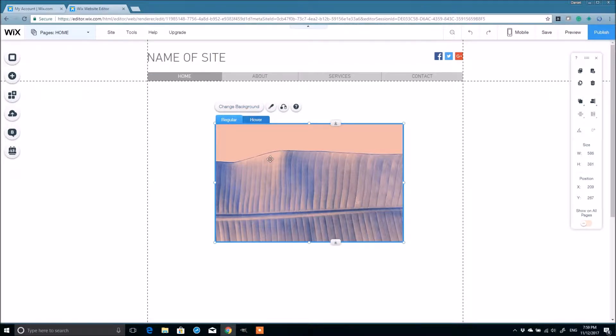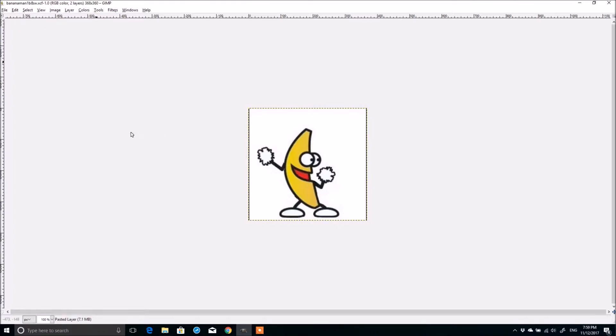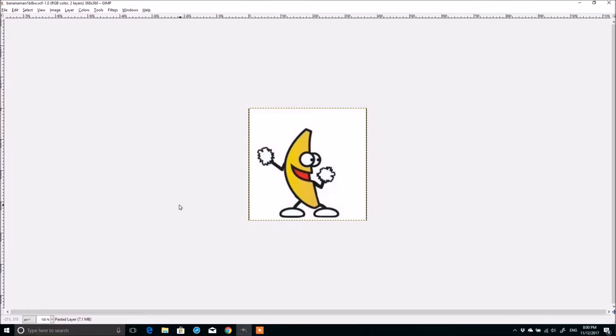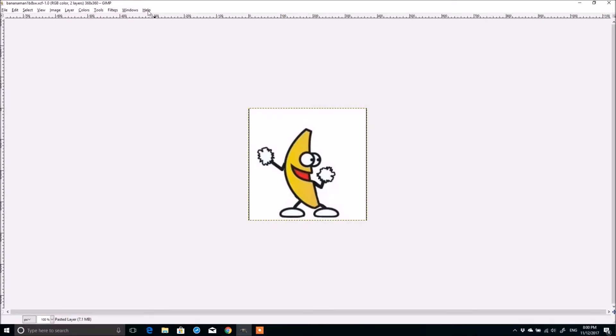So first things first is I'm going to open up GIMP here. And within GIMP I found this picture of a banana man. Now certainly Wix has its own image editing software. You could have the exact same effect within Wix. But I like to use my own GIMP. I have a little bit more control. I can do more fancy things with it. And I'm used to using it.